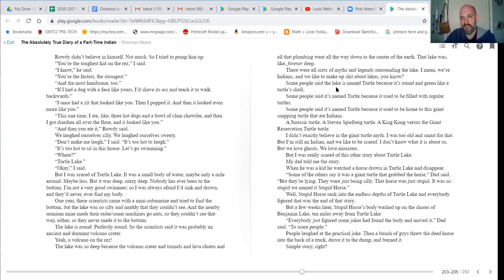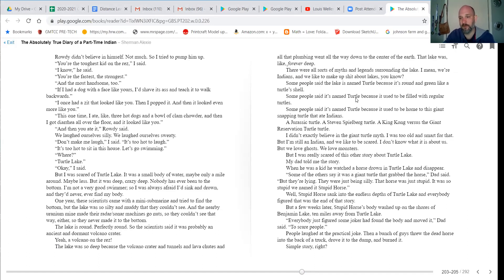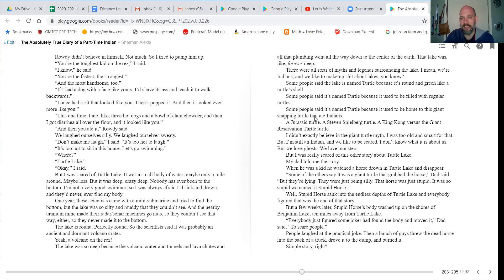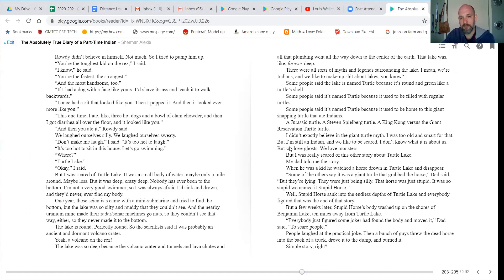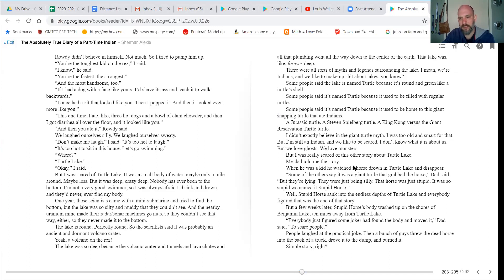Some people said the lake is named Turtle because it's round and green like a turtle shell. Some people said it's named Turtle because it used to be filled with regular turtles. Some people said it's named Turtle because it used to be home to this giant snapping turtle that ate Indians, a Jurassic turtle. Steven Spielberg turtle. A King Kong versus a giant reservation turtle turtle. I didn't exactly believe in the giant turtle myth. I was too old and smart for that. But I am still an Indian and we like to be scared. I don't know why it's all about us, but we love ghosts. We love monsters.